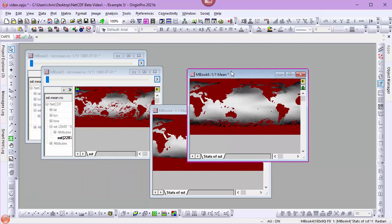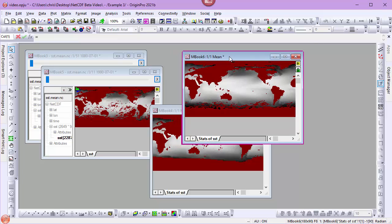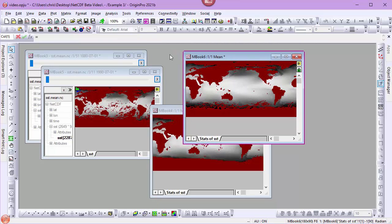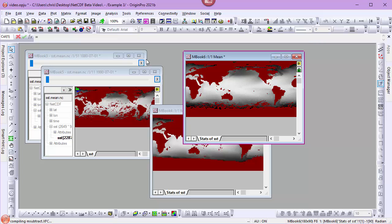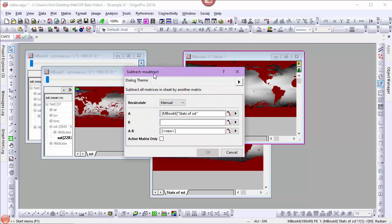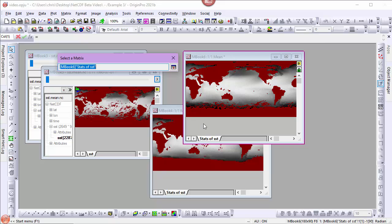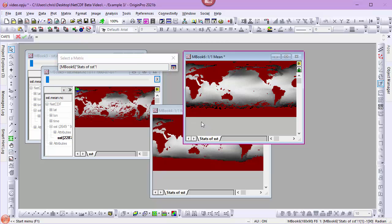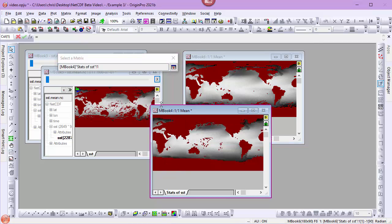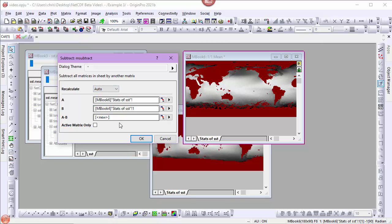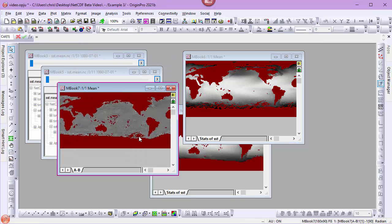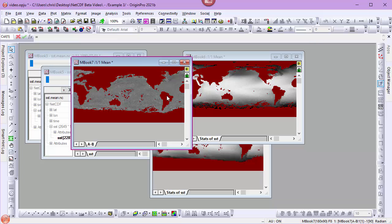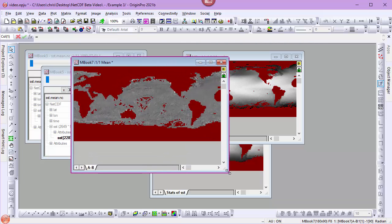And I want to subtract the 1880 to 1930 data from the 1990 to 2000 data. So I'll go to Matrix, Subtract. For A, I'll select the 1990 to 2000 data. For B, I'll select the 1880 to 1930 data. I'll make sure my recalculator is set to auto. And click OK. And now we have a matrix book containing the difference data between those two time periods.